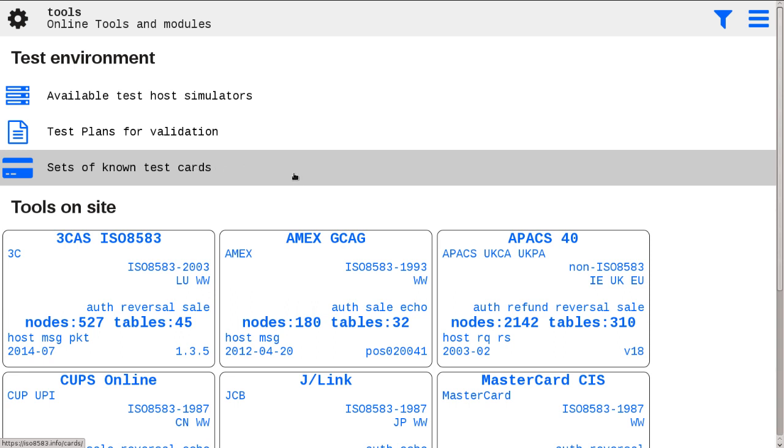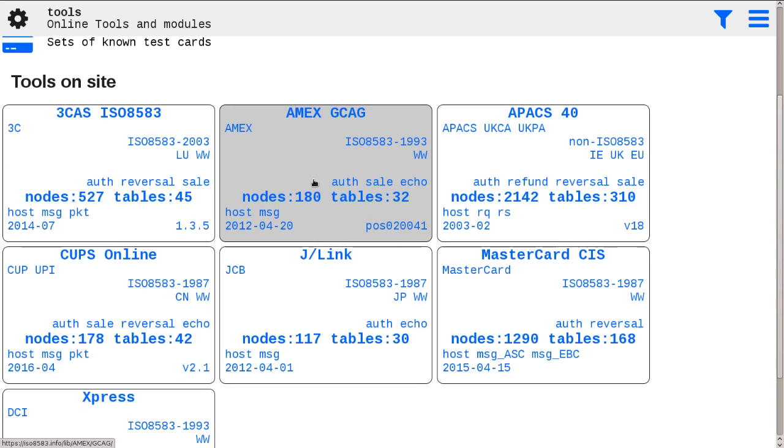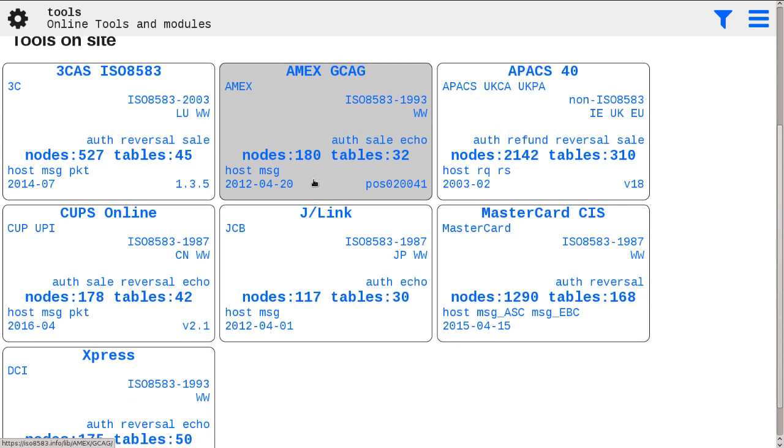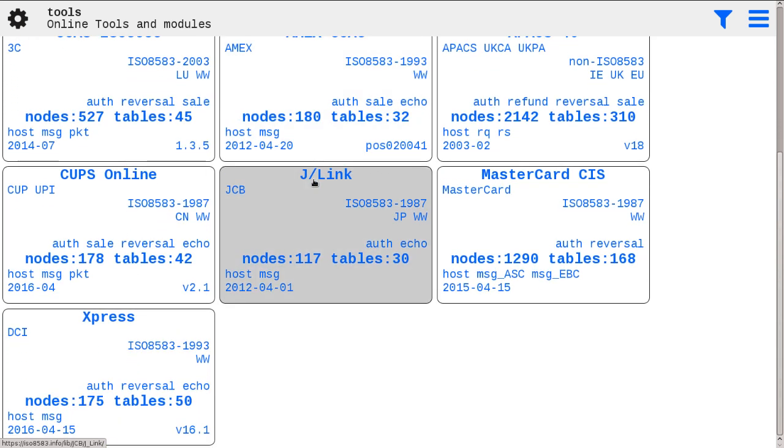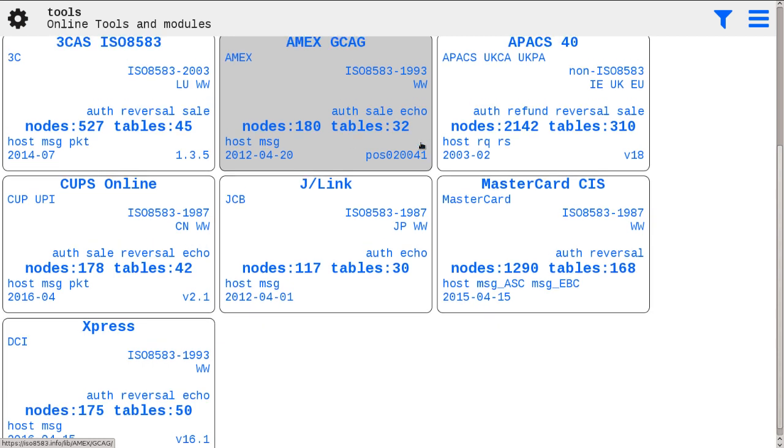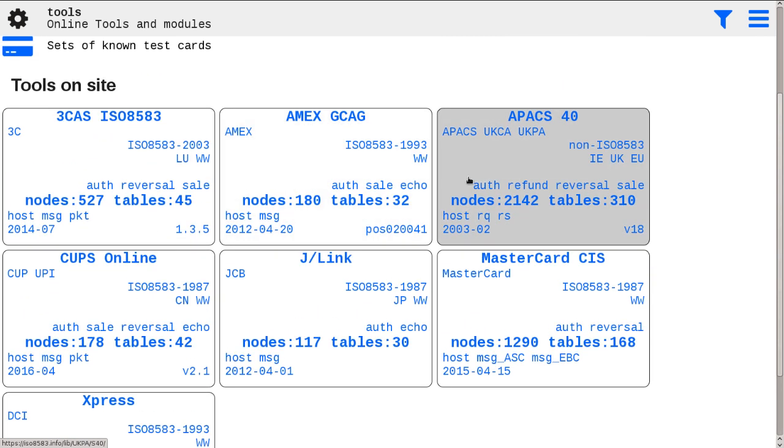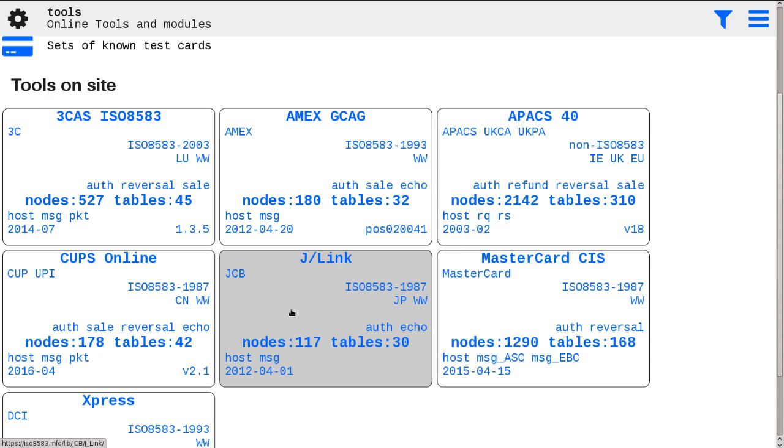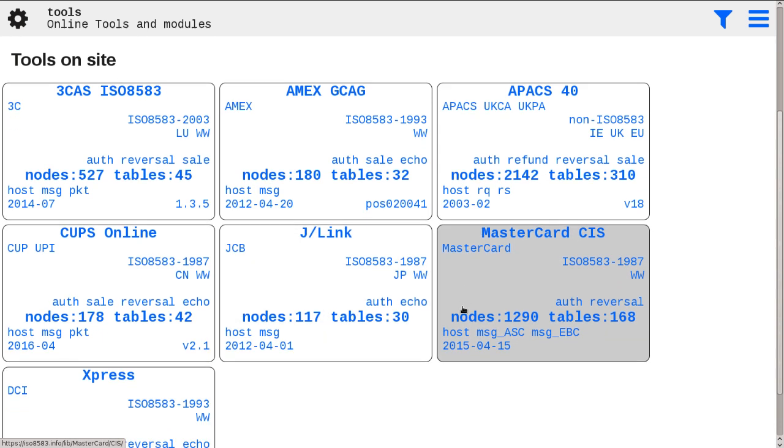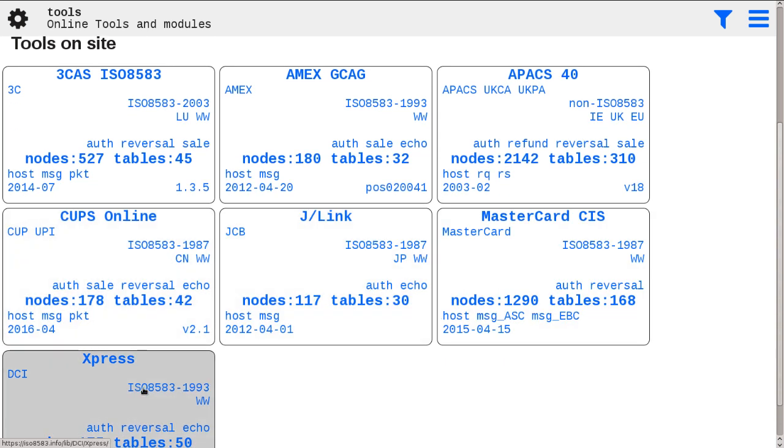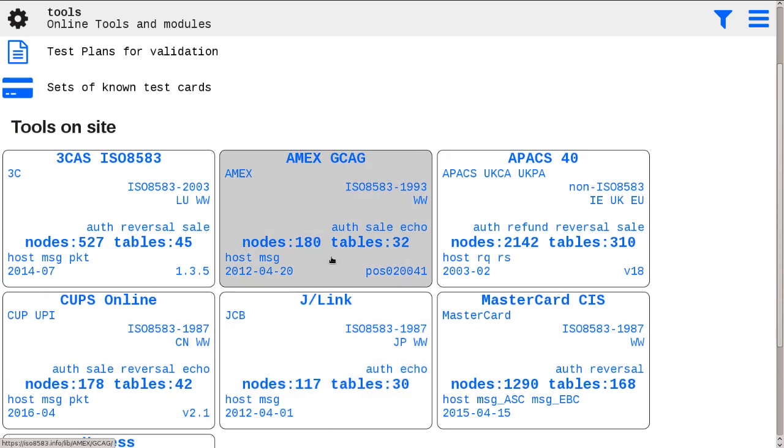At the moment we support several ISO 8583 host simulators for AMEX, UnionPay, JCB, MasterCard and Diners. We have host simulators implemented with minimum functionality required to support test plans from those brands.